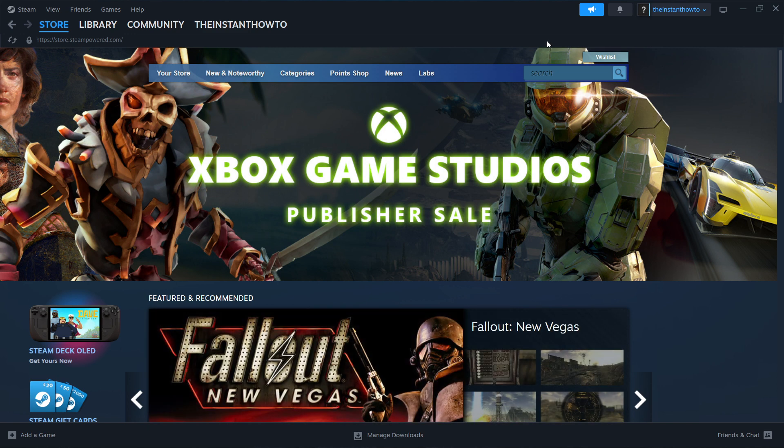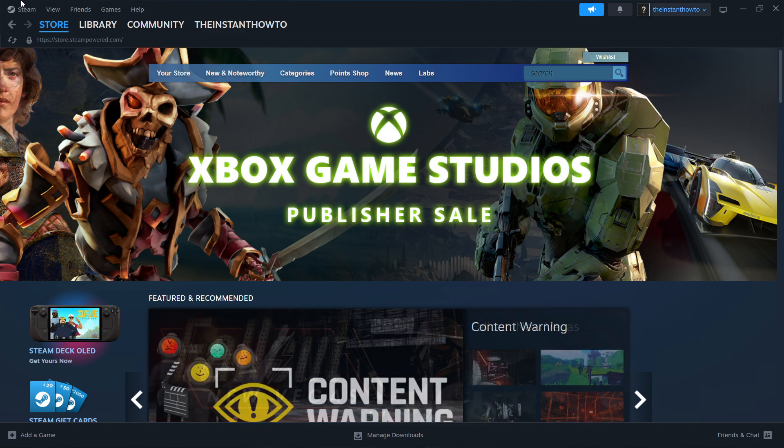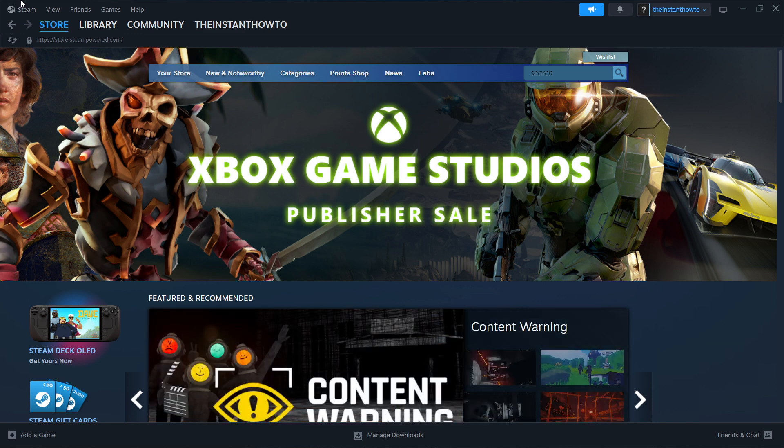The first thing you want to do is download Steam, which is an app that lets you buy, download, install, and play games.